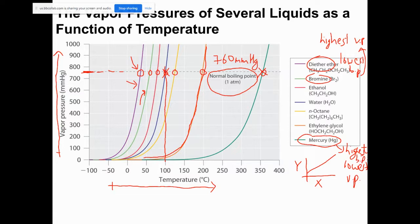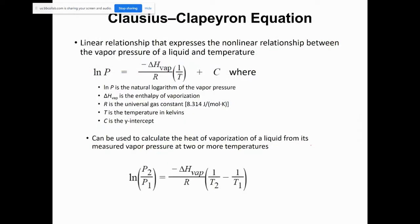The y-axis is vapor pressure and the x-axis is temperature in degrees Celsius. As temperature increases, vapor pressure increases non-linearly. What Clausius-Clapeyron did was establish a relationship between the vapor pressure of the liquid and the temperature.